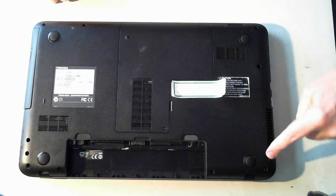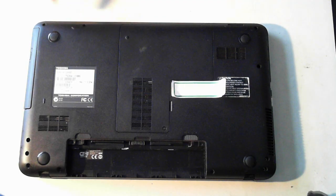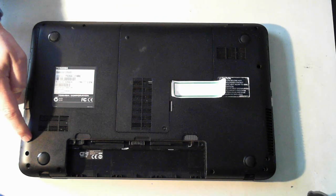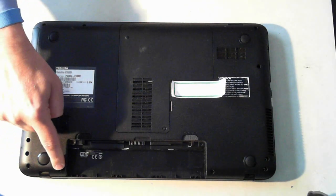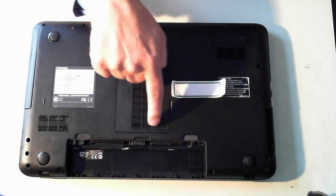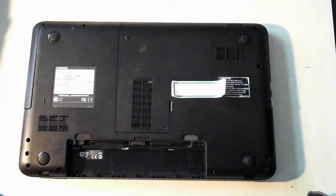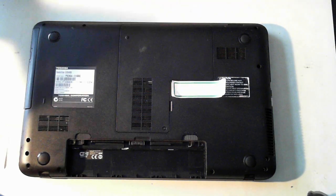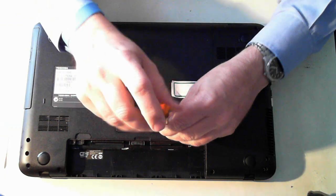So on this part here there's actually 11 screws. There's 1, 2, 3, 4, 5, 6, 7, 8, 9, 10, 11. There's actually 12 with this one but this one doesn't actually remove. It just unscrews which I'll show you now.